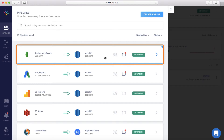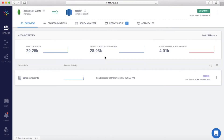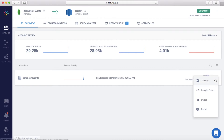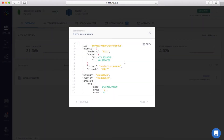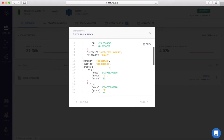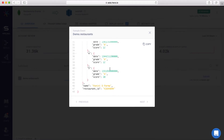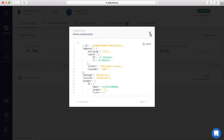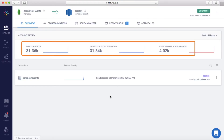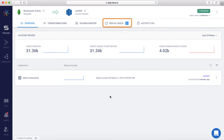I've configured a pipeline to move data from MongoDB to a Redshift Data Warehouse. Let's look at a sample incoming event. This event contains data for restaurants in a city — it has the name, cuisine, address, and grading for the restaurants. HEVO has already started reading the incoming events. However, there are a handful of exceptions that have been parked in the Replay Queue. Let's have a look at those.